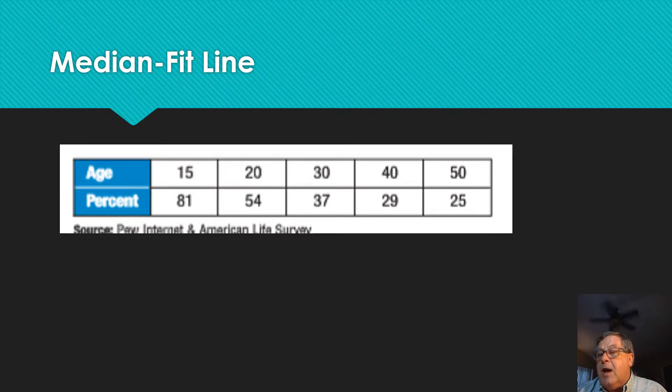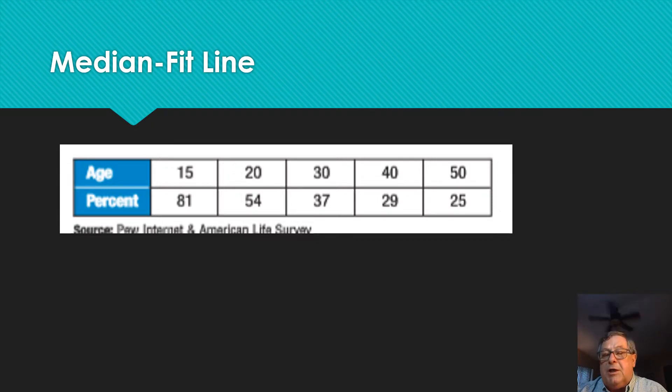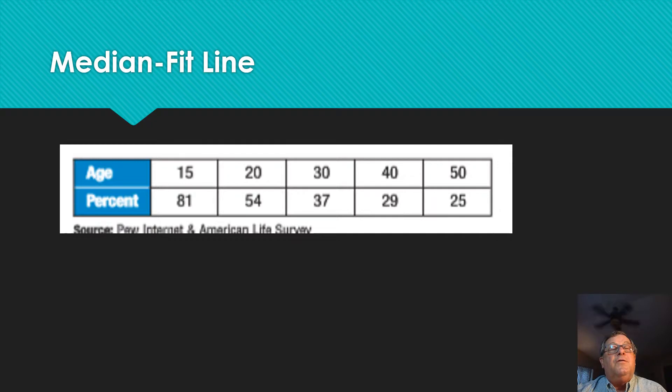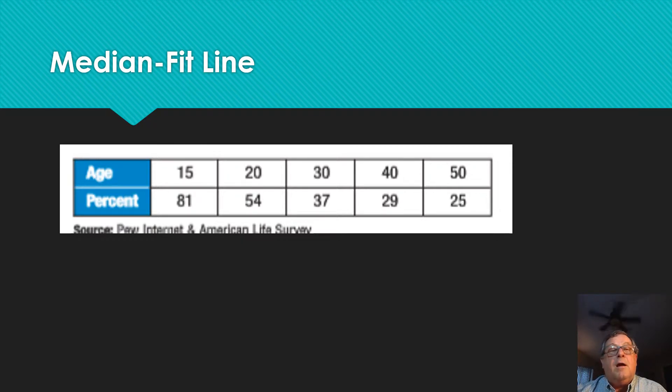We're going to jump to the calculator. This will be pretty quick because all I'm going to do is change the type of regression analysis, and we're going to find values for 35 and 18. Are you ready? We're going anyway.